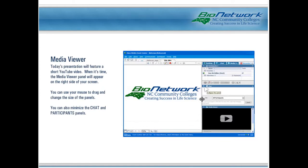We will be sharing a short video during today's webinar, and when it's time, the video will appear in a media viewer panel on the right side of your screen. You can use your mouse to drag and change the size of these panels, and you can also minimize other panels such as the chat and participants' panels by clicking the collapse icon.